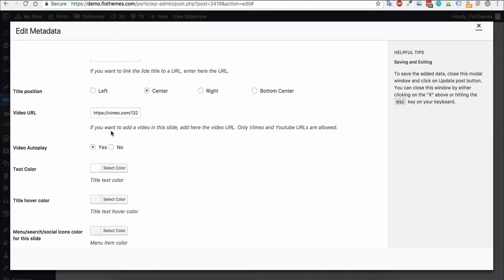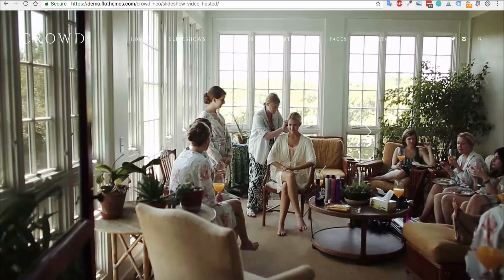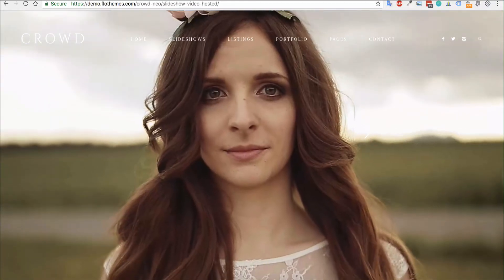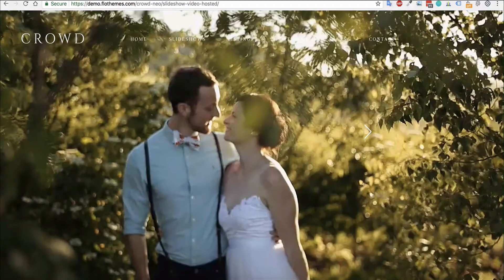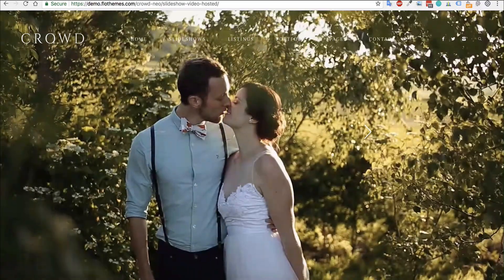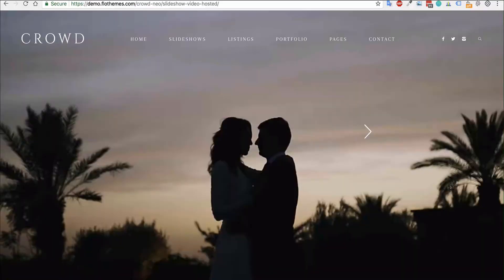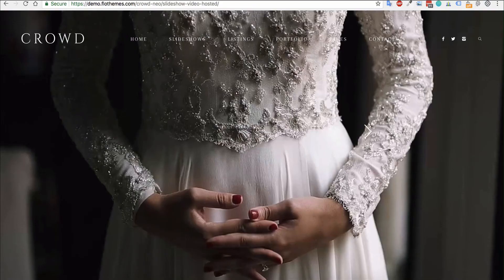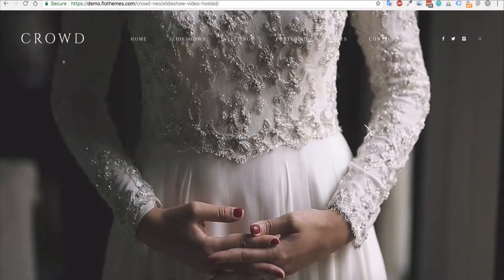Hopefully that will allow you to start adding those autoplaying videos to your slideshow. You can start adding them throughout the site to create this nice unique feel whenever someone lands on your page.